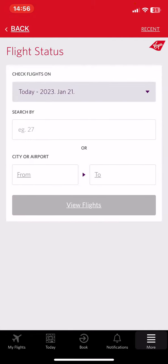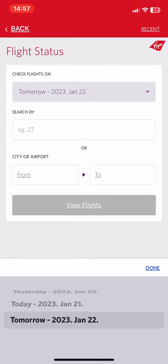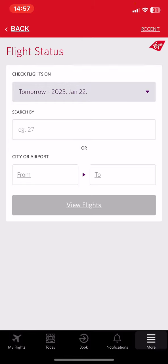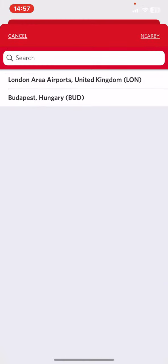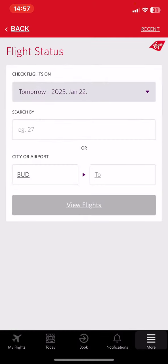First you have to select the date of the flight that you want to check, and then click on the from button to set the departure country.